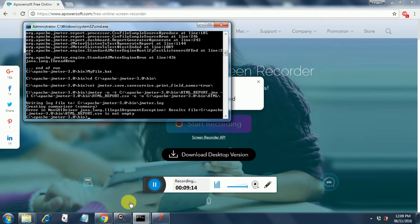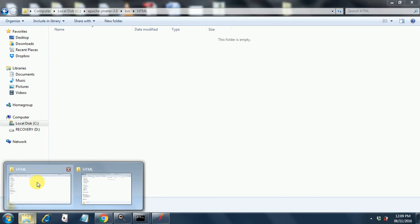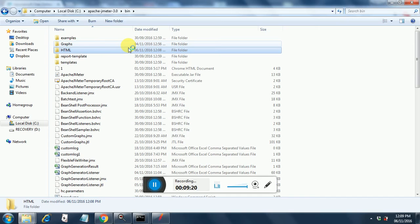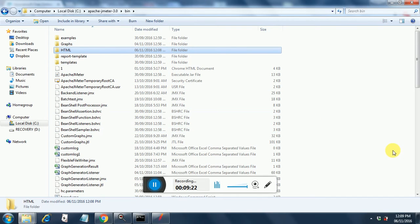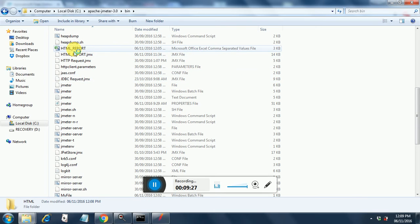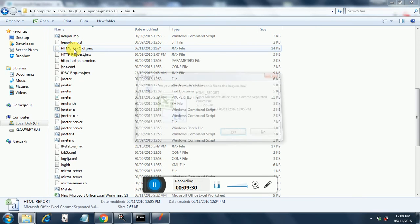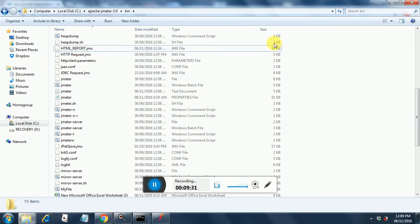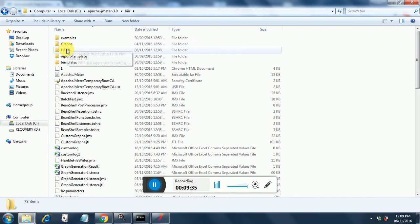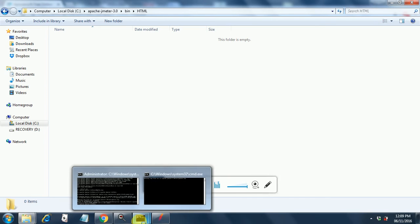It says that the CSV file is not empty. So we will have to delete the CSV file as well. HTML report.CSV. Here it is. Delete this file and just cross check whether the HTML folder is empty or not. It is empty. So we can go ahead with running our test.